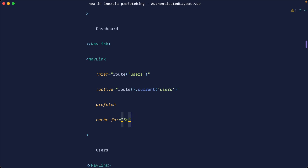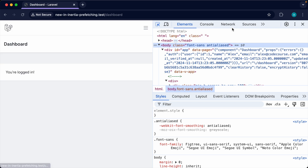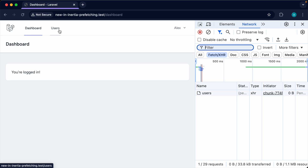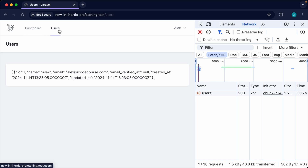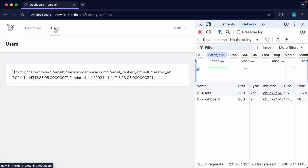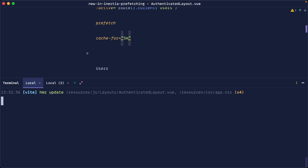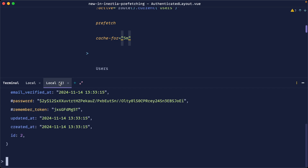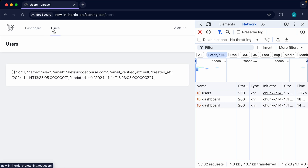With cache set to five minutes: hover over users, click it — data loads instantly. Head back and hover again — notice no new network request, because the data is now cached. However, if you go to tinker and create a new user, that data won't appear because the cache is stale. So you need to balance cache duration with data freshness.